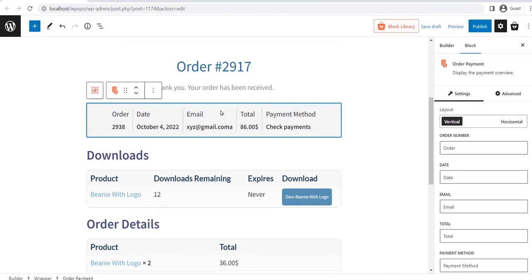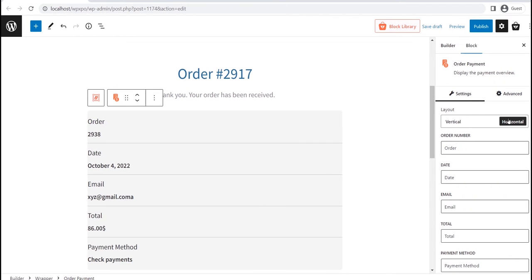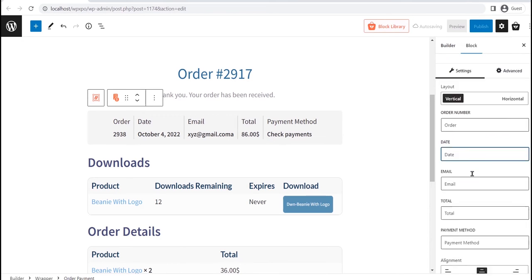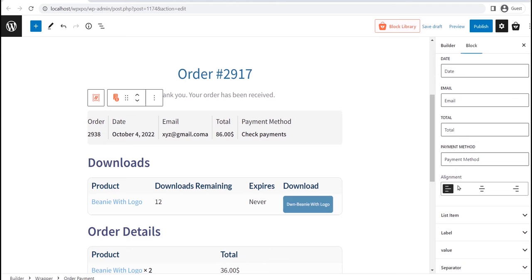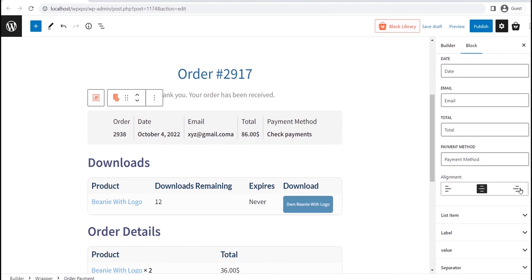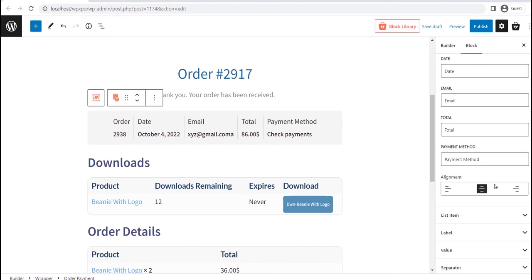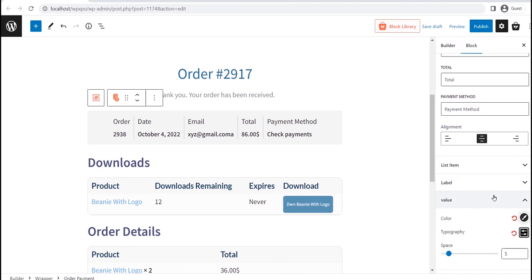First, let's see the order payment block. Here, you can change the layout between vertical and horizontal. Then you can add custom text for all of the elements of this block. Moreover, you can change the position. In addition to that, you have customization options for the list items, value, separator, and much more.